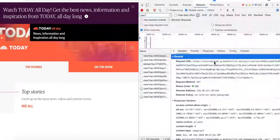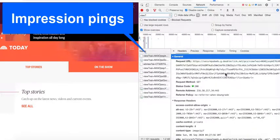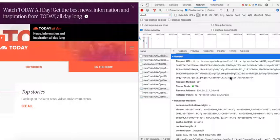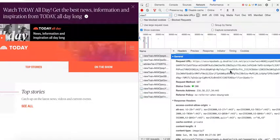This is how you check an impression ping, meaning this tells you if the impressions are firing and are accounted for.